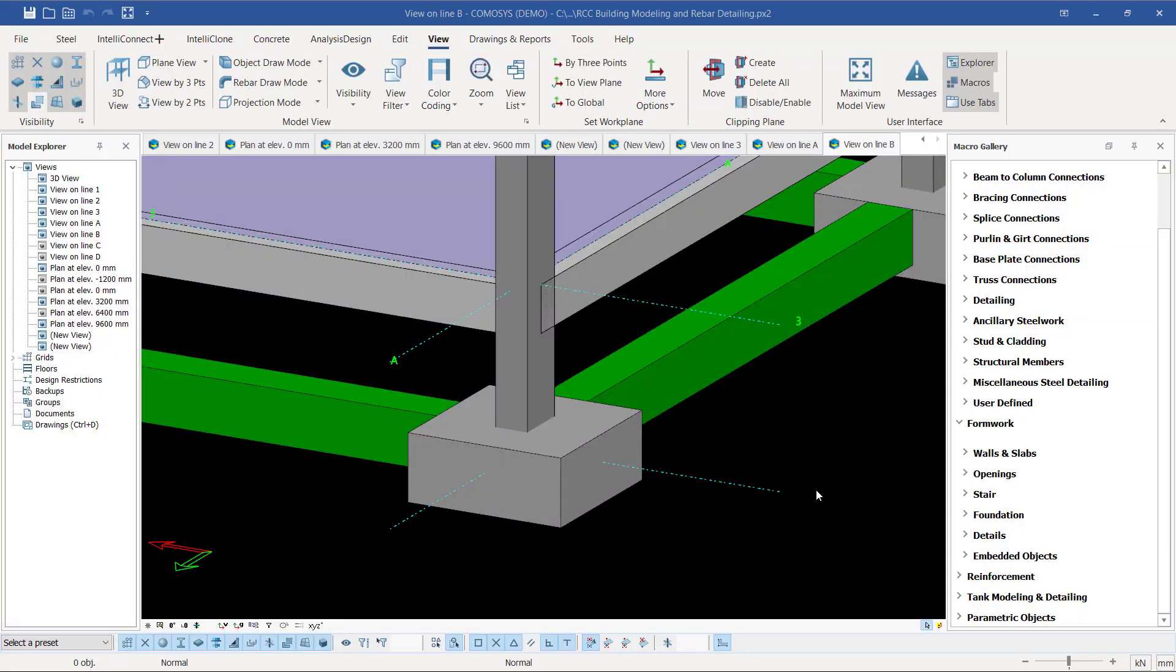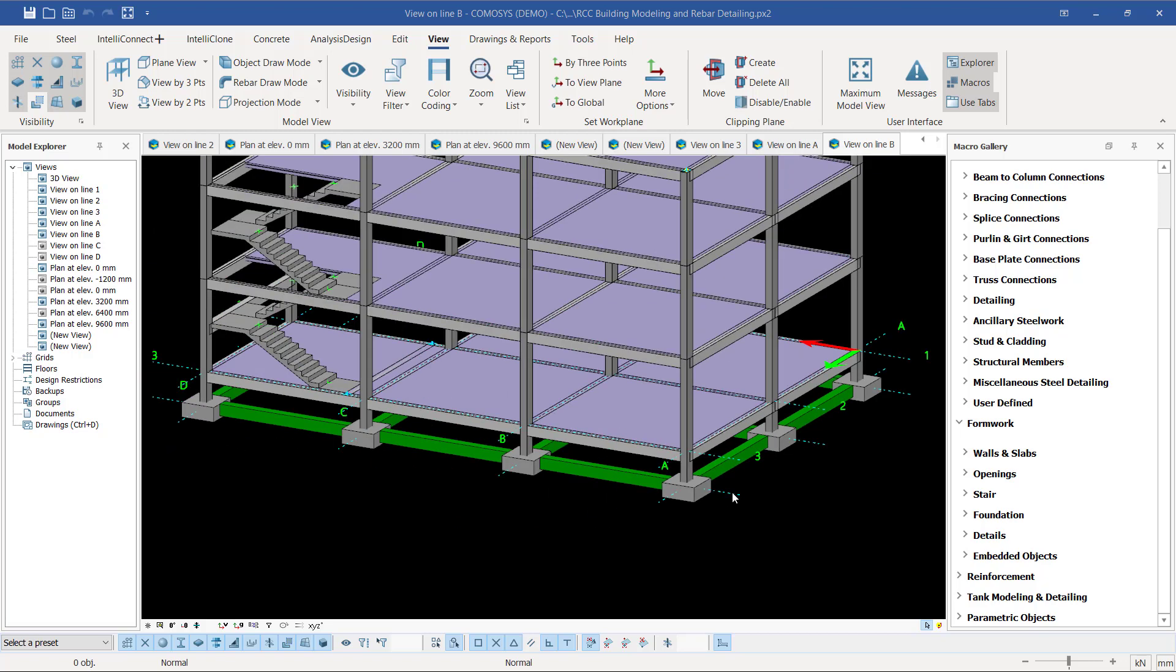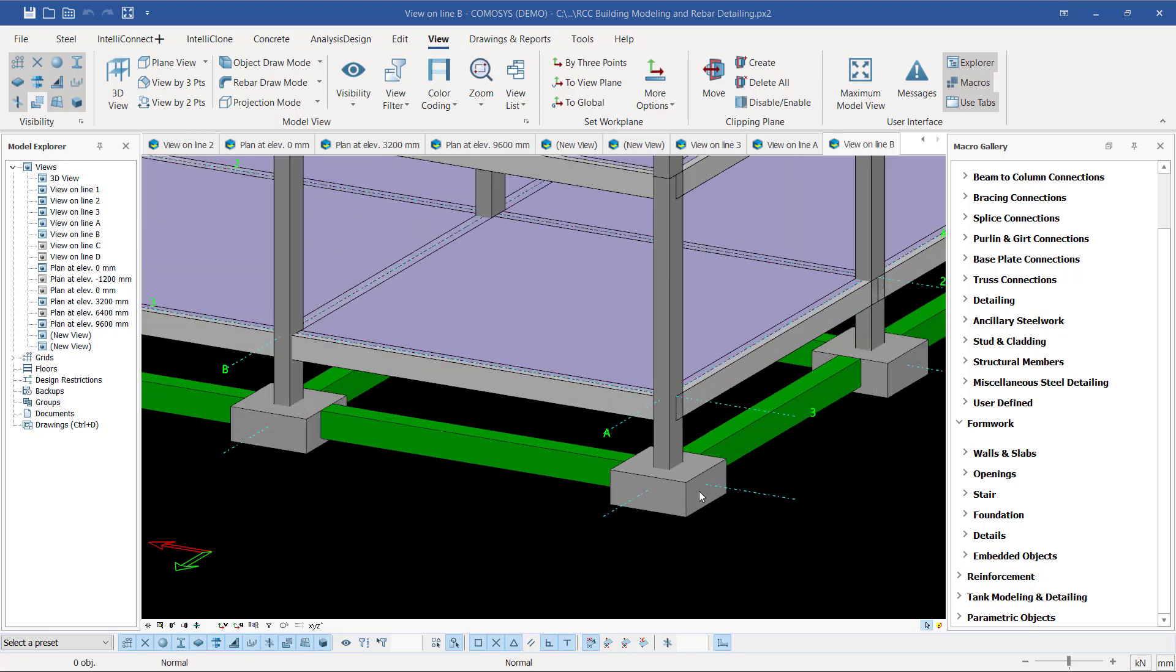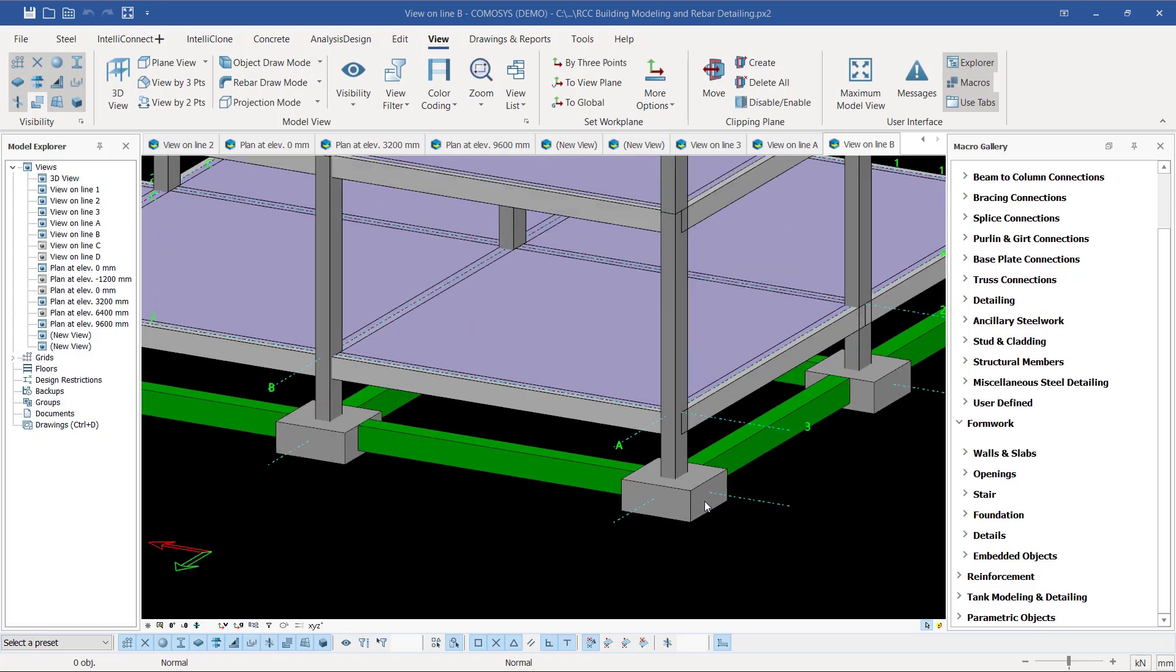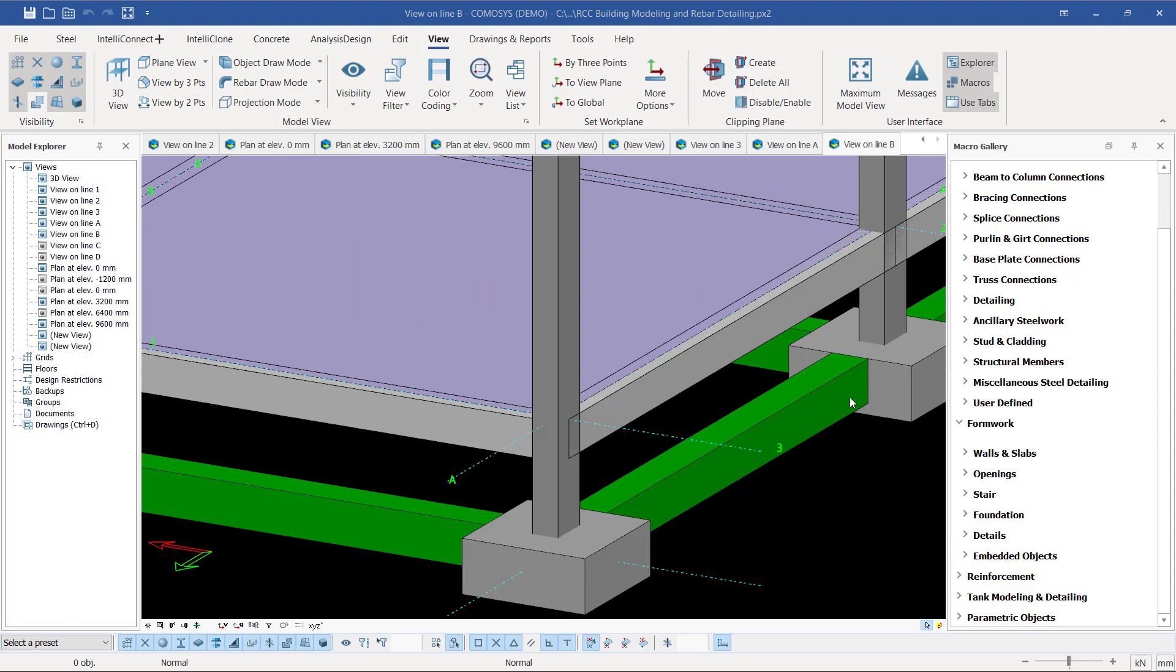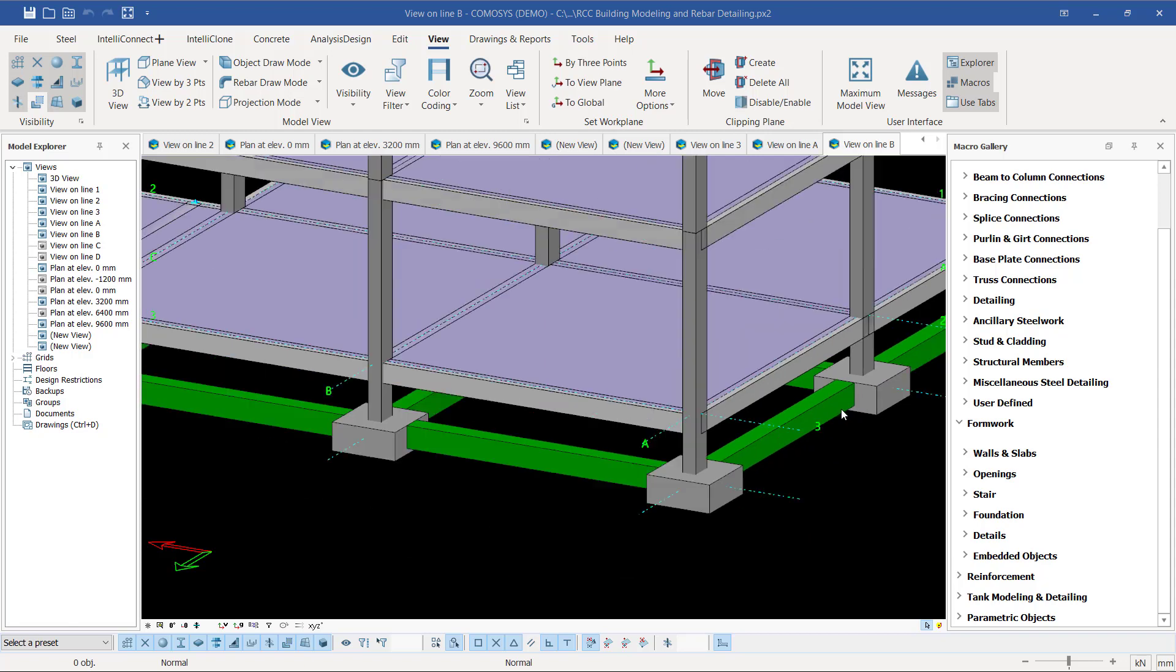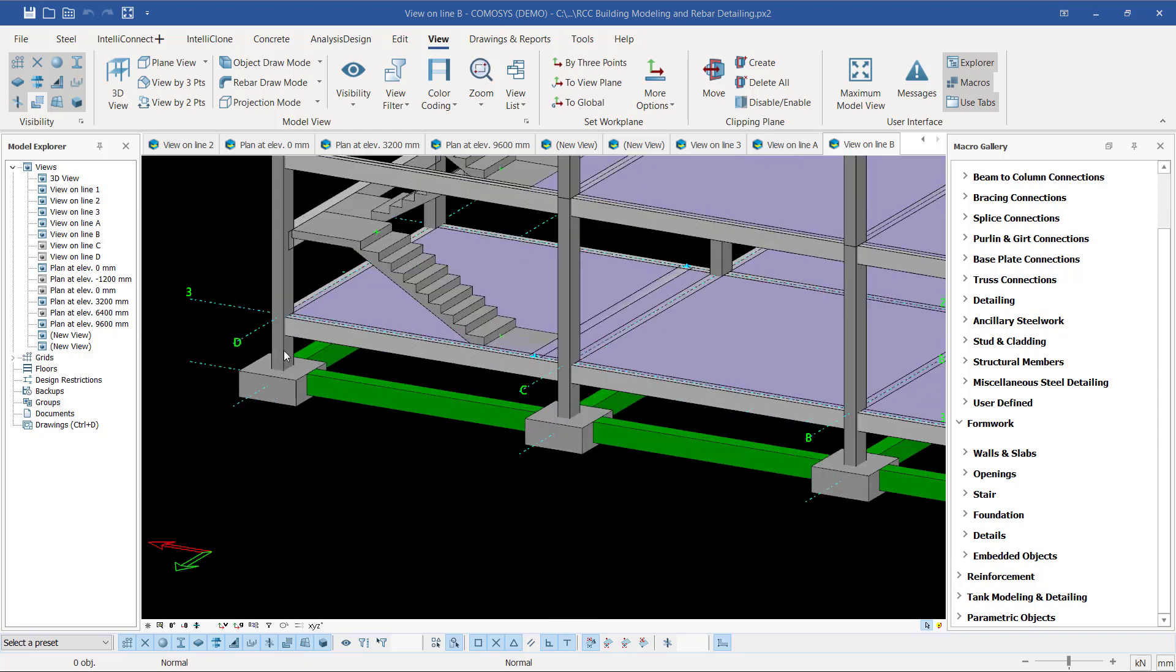Hello, welcome back. This is Maurice Dimba, and today we are proceeding with the further development of this particular model. Today I want to show you how we can create a lean concrete underneath the column bases and the tie beams. Lean concrete, sometimes called blinding or lean concrete—whichever works for you—both mean the same thing.